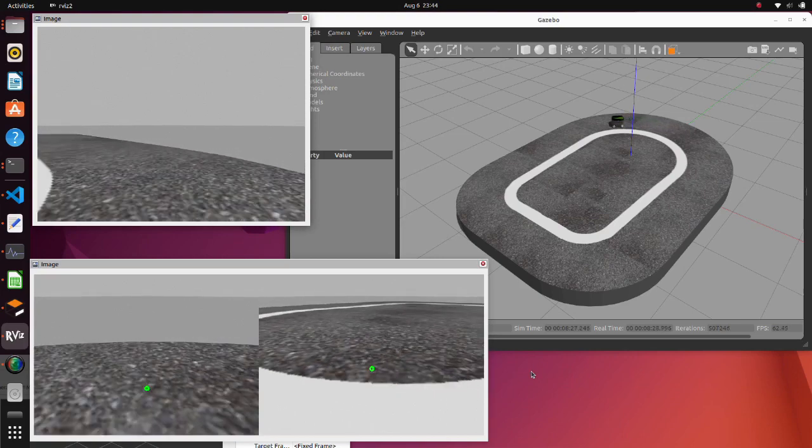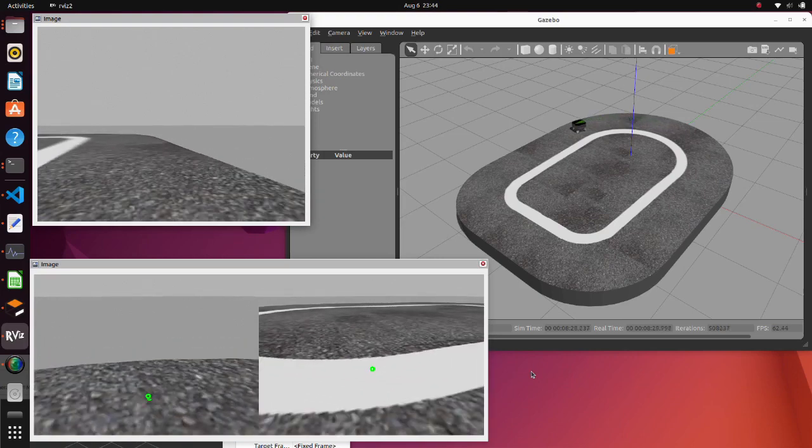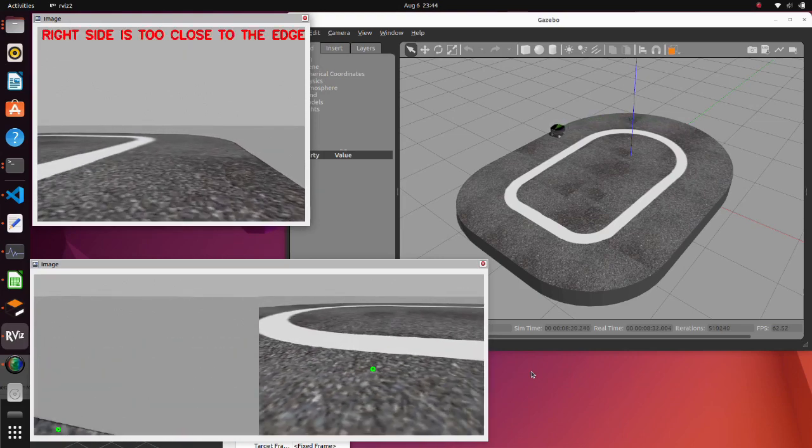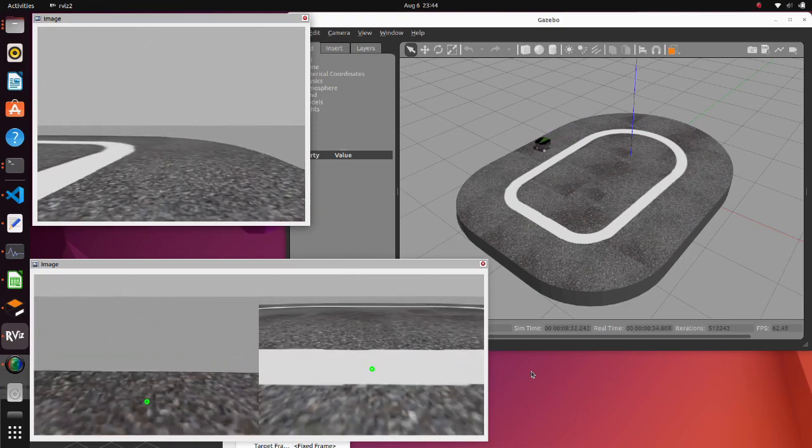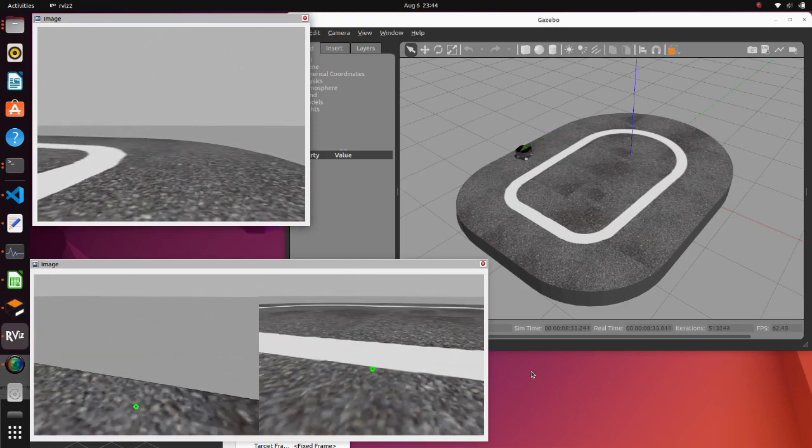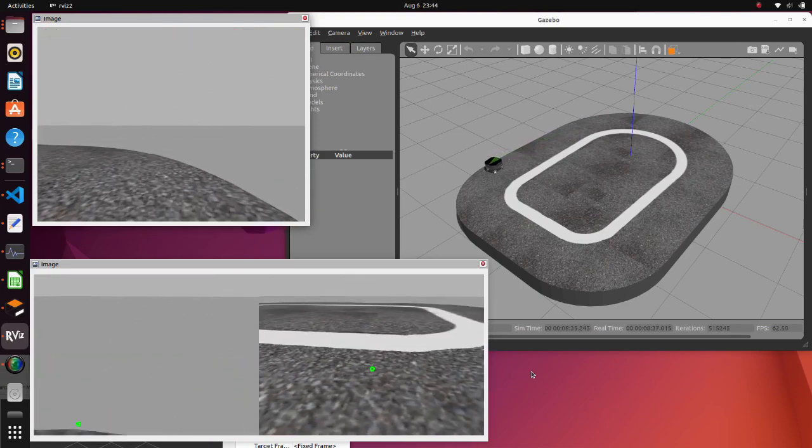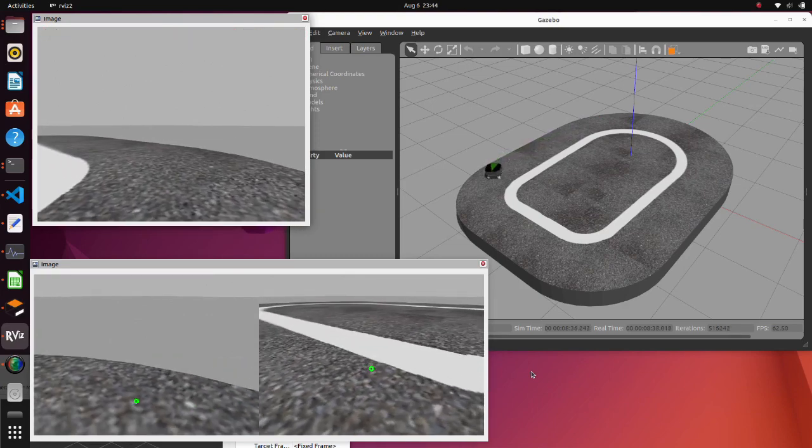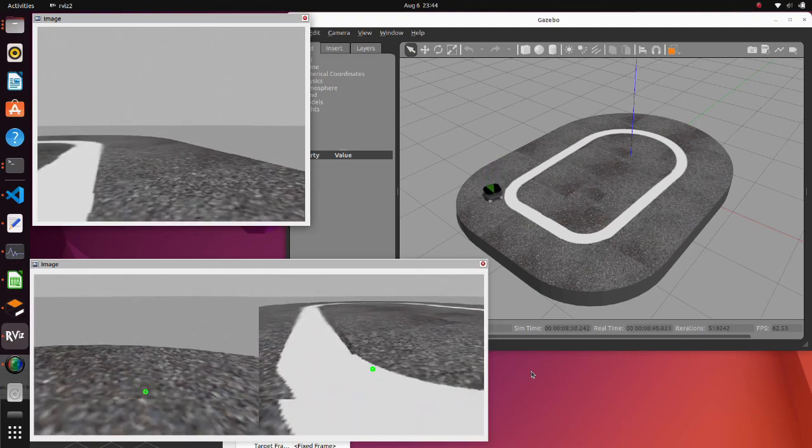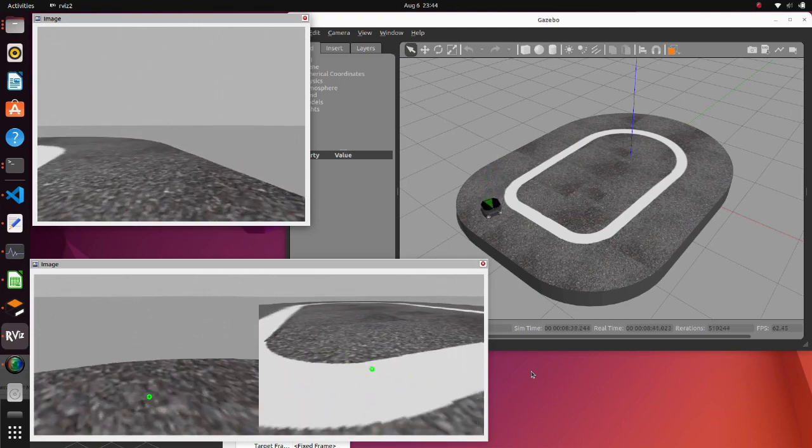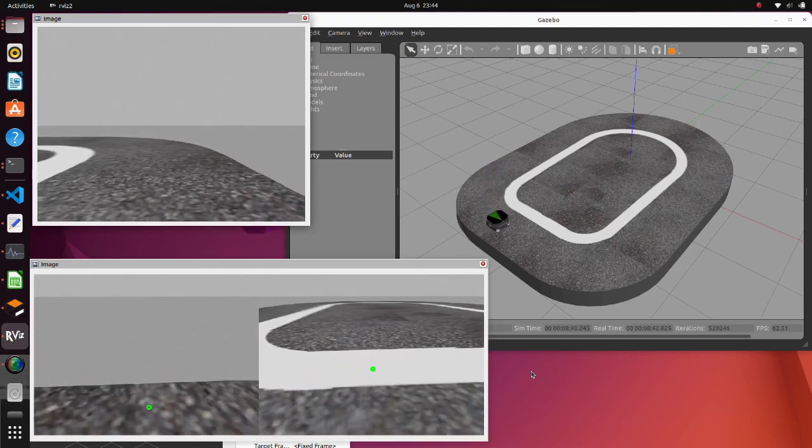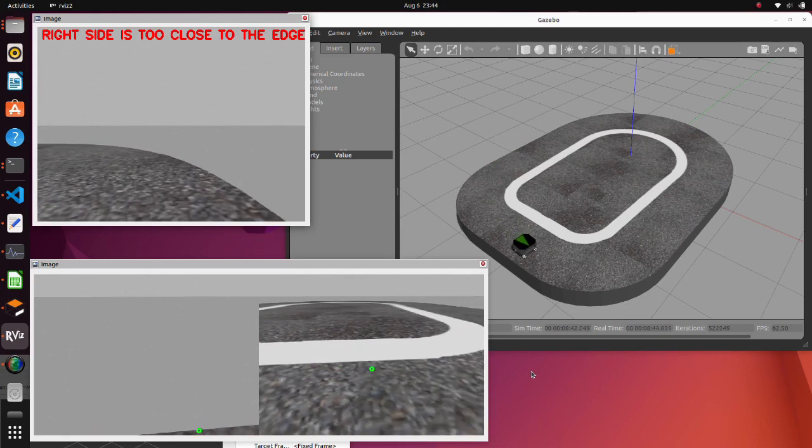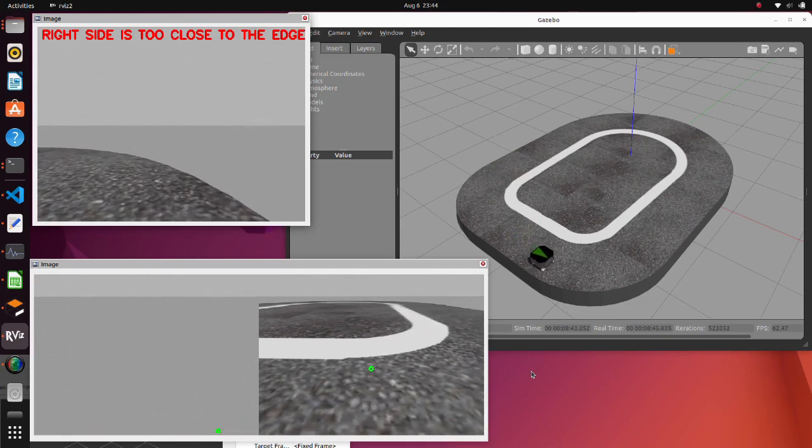So, when the robot is too close to the edge, that is when coordinates of the centroid exceed some values, we can notify the driver by displaying a warning message on the camera image. Now, let's see how we designed this function.